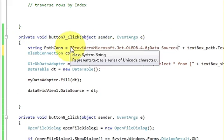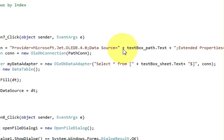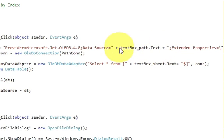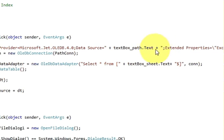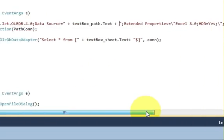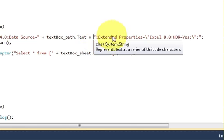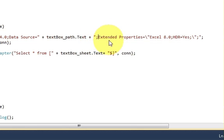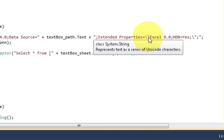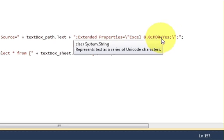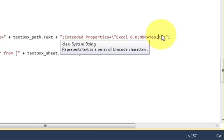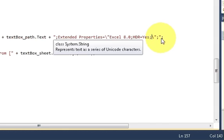Then write: Data Source= in double quotes. This is one string portion completed. Then using a plus sign, write the path text box: textbox_path.Text, then plus another string in double quotes with a semicolon. Then write: Extended Properties=\"Excel 8.0;HDR=Yes;\" followed by a semicolon and closing double quote to complete your connection string.